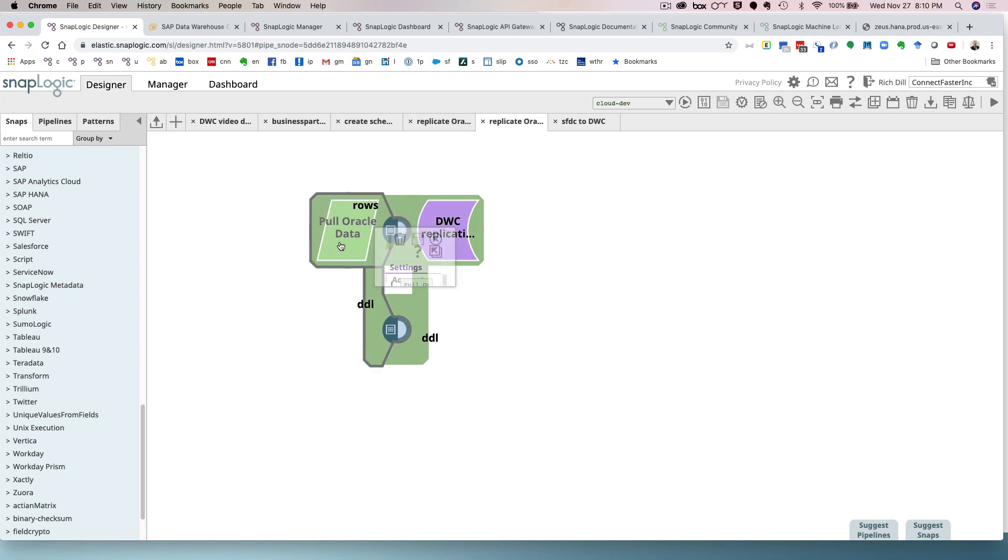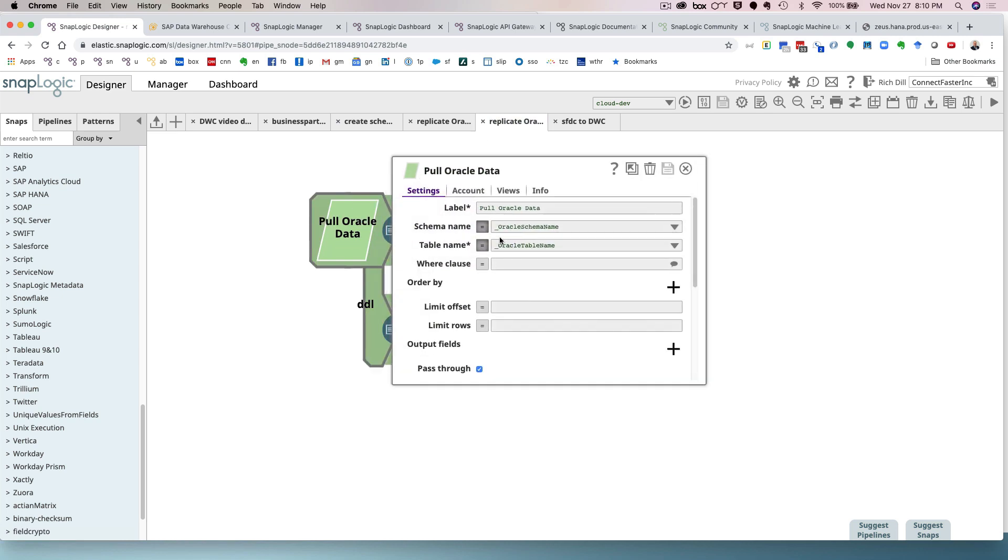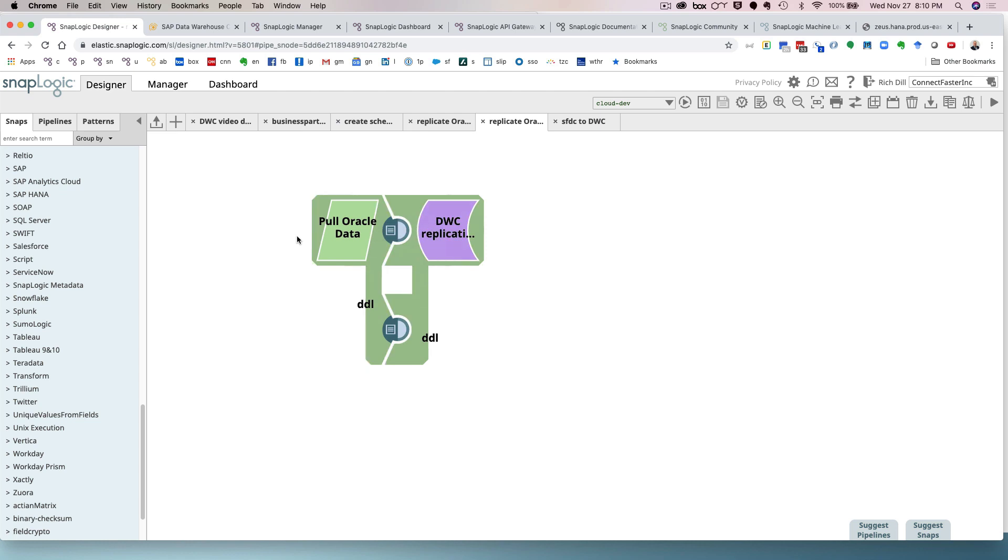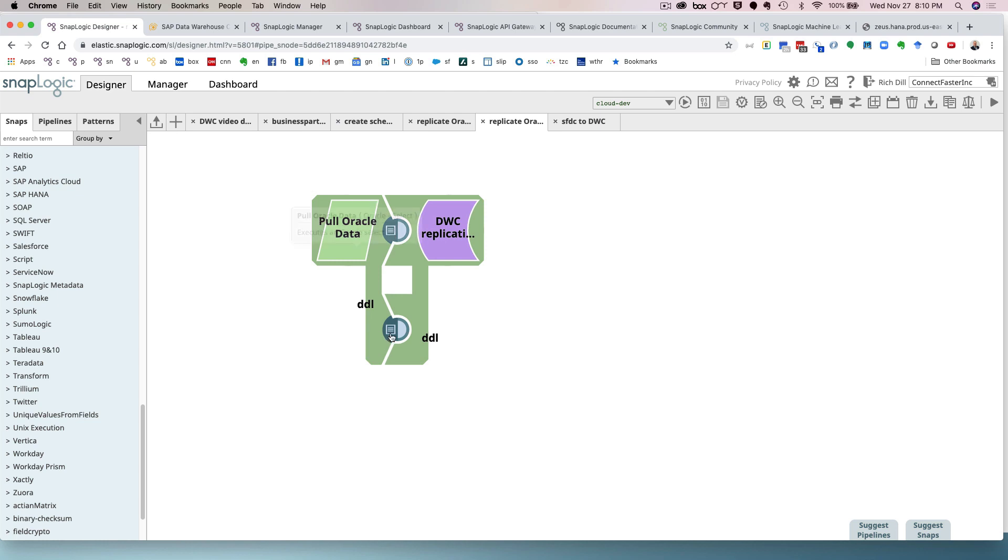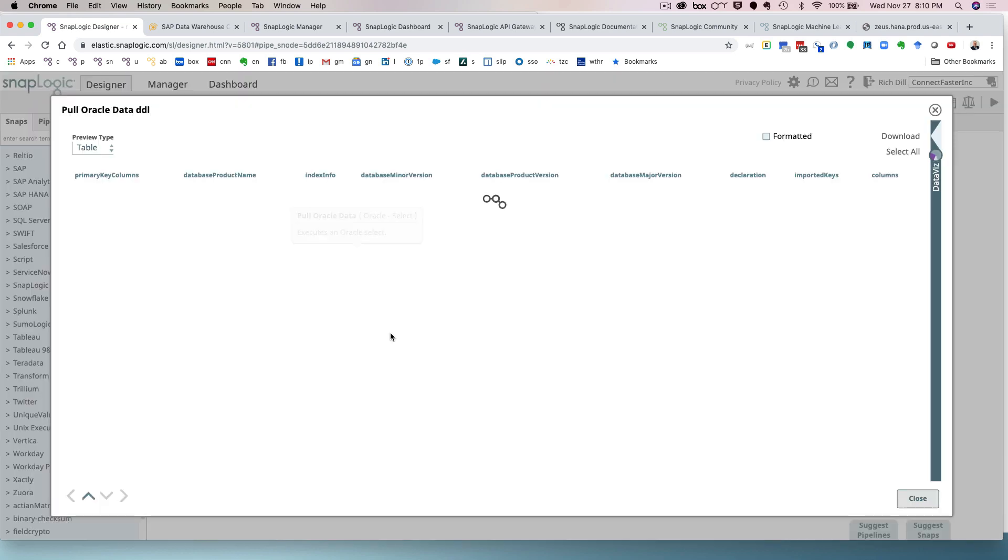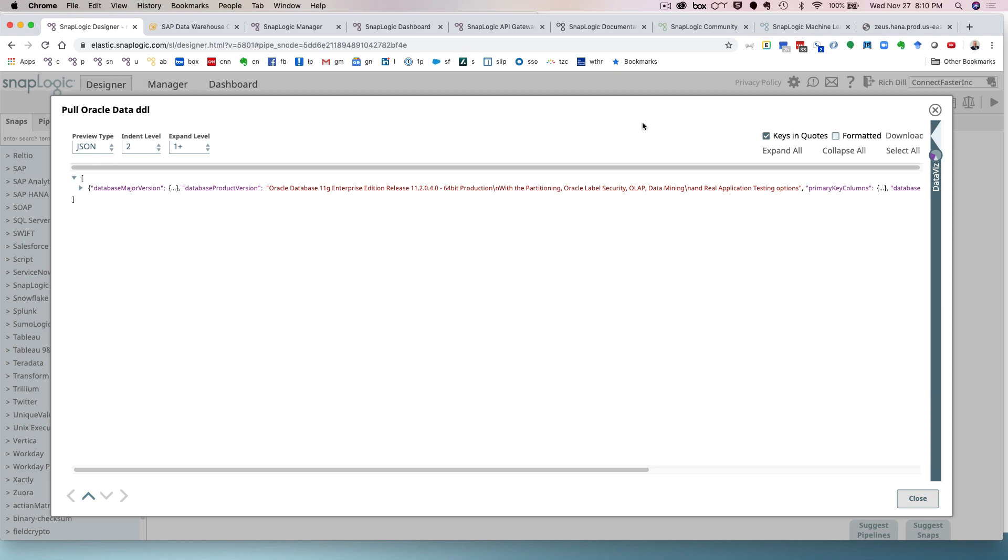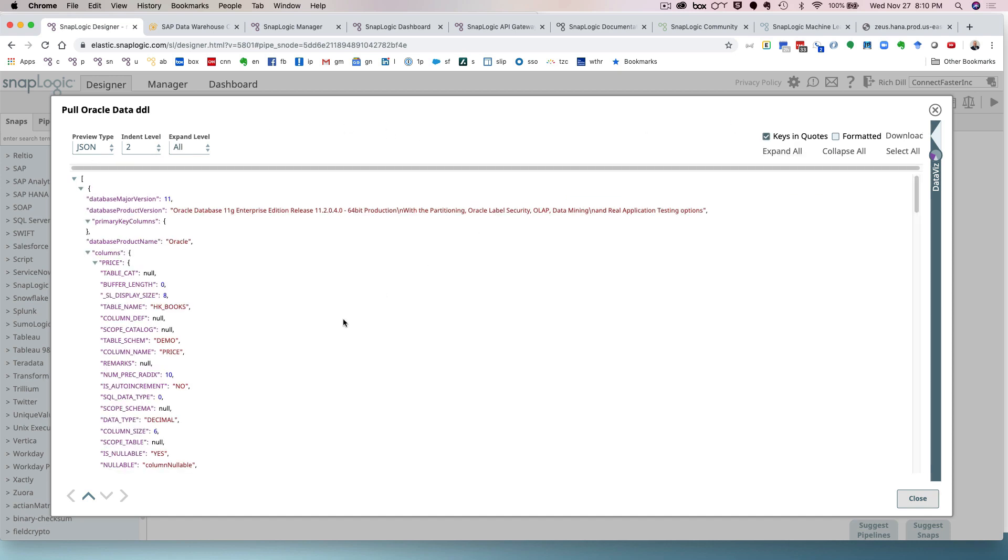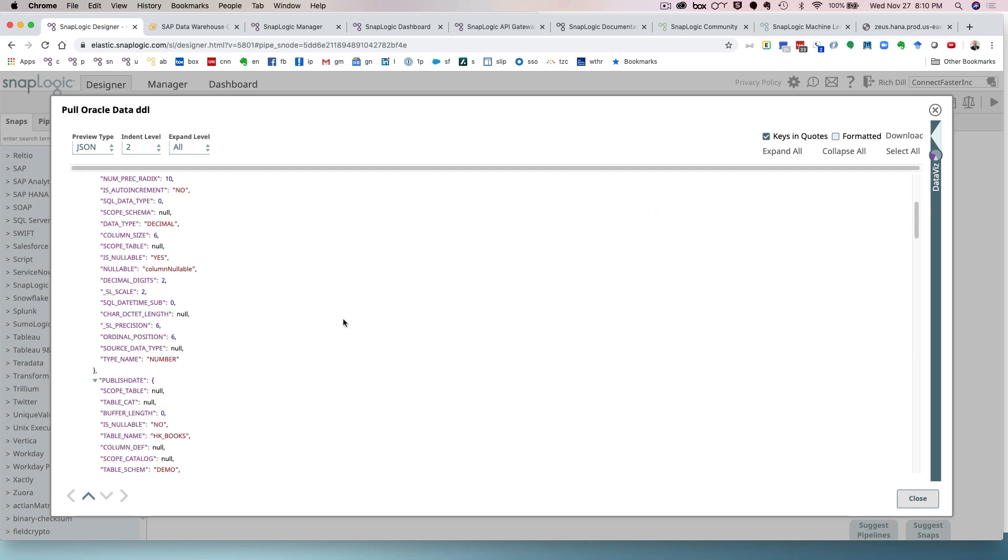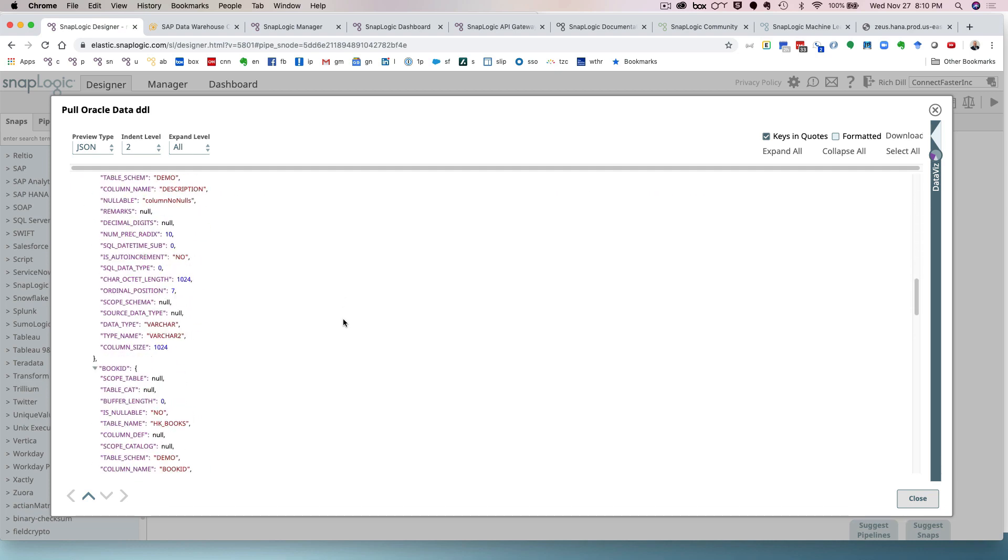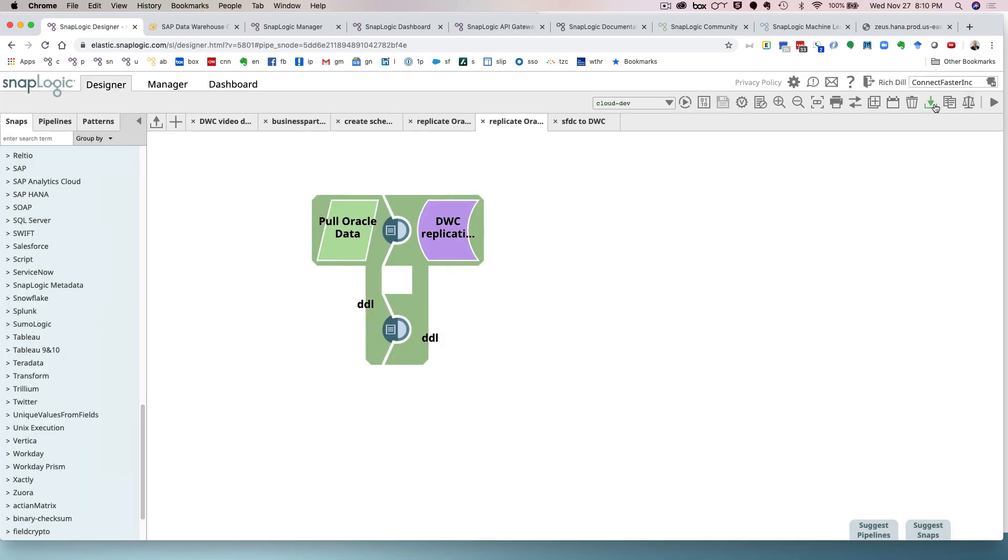So what we're doing is we're connecting to Oracle, passing it the schema name and the table name. And this Snap has two outputs. The first one that you see up at the top here is the data. The second one is the data definition. So let's take a look at this. So we're going to go in and we're going to look at this as JSON and expand it out. And so what SnapLogic has done is it has queried the system catalog of Oracle or any other relational database and said, tell me the data structure, the table structure, so I can replicate it in another database.